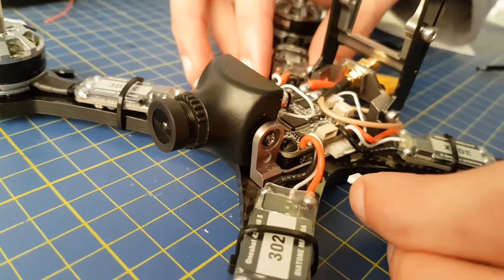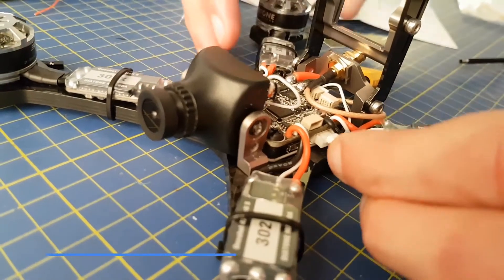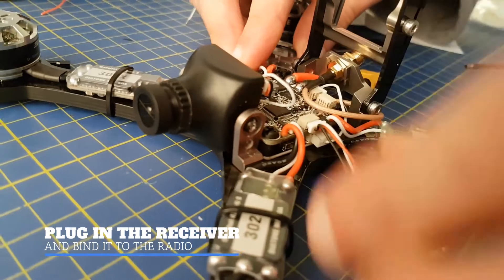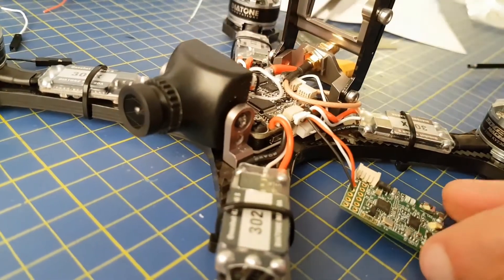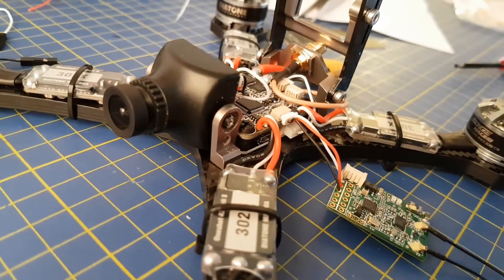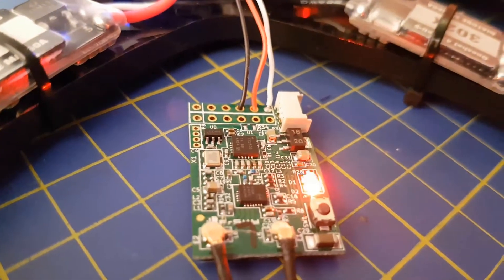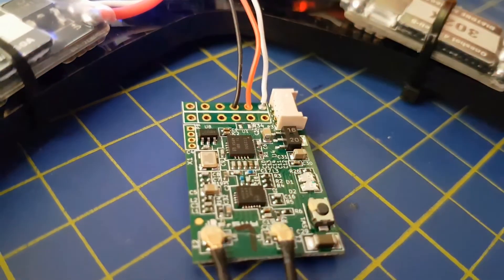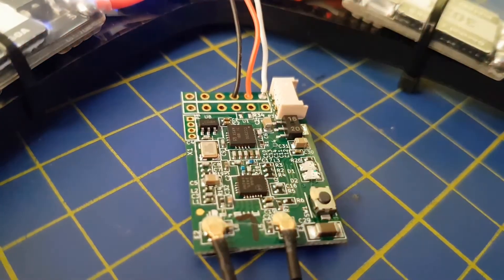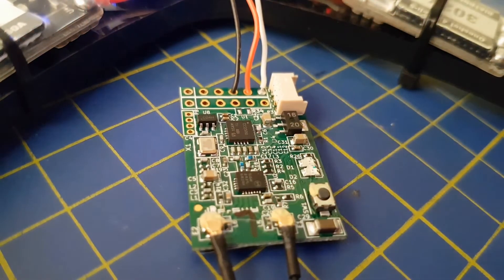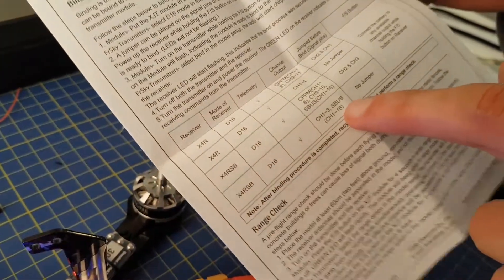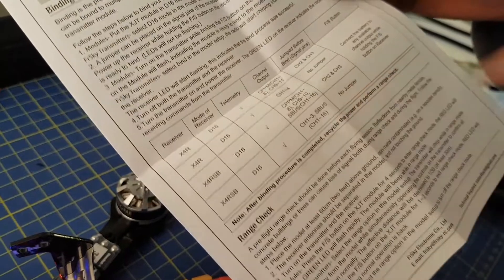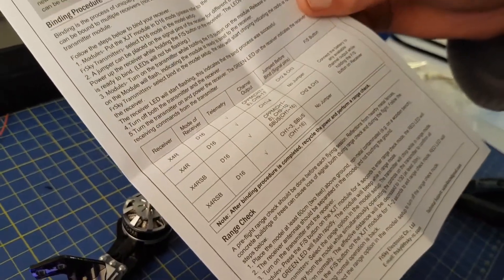So we can then simply plug the receiver into the connector on the flight controller. And before we mount the receiver, we're going to bind it to the radio and get it all set up. You can bind this receiver in several different modes, but we're going to stick with the default mode, which is D16. This way you don't have to short any pins, and SBUS will be outputted as it says in the manual, and this is what we want.